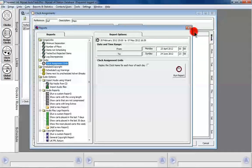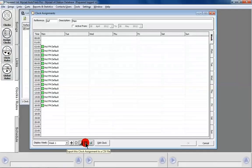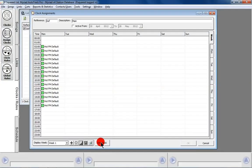You can do a summary report there. You can report, send out, and export the clock assignment as a CSV file. You can print them out, and you can go in there to edit the clocks. Simple as that.